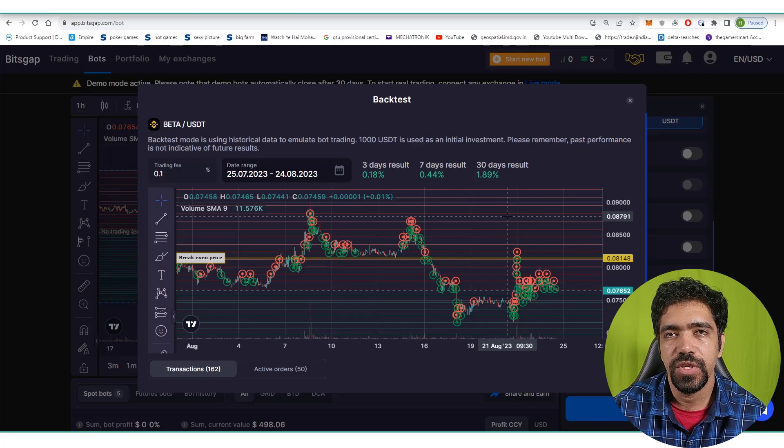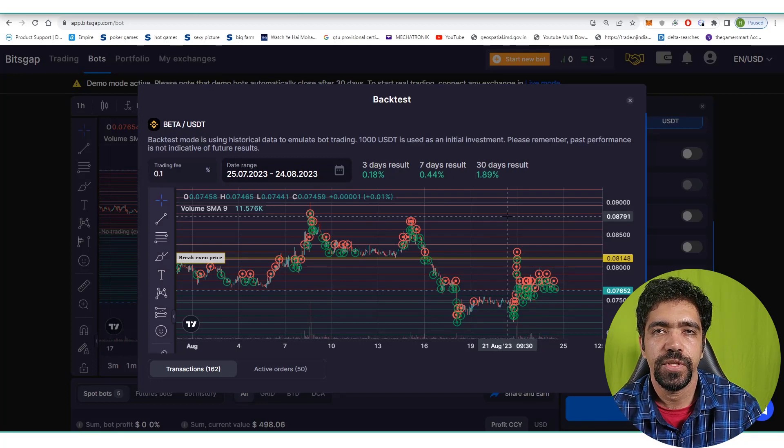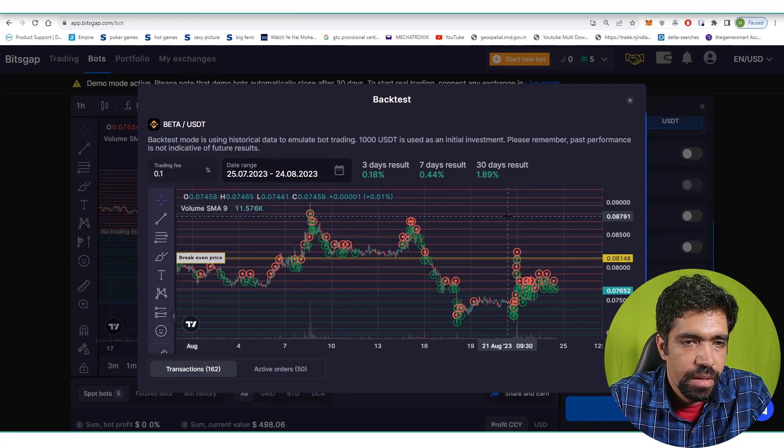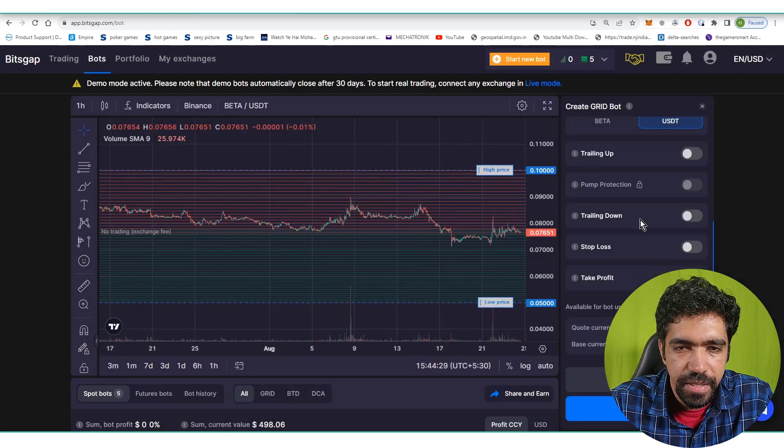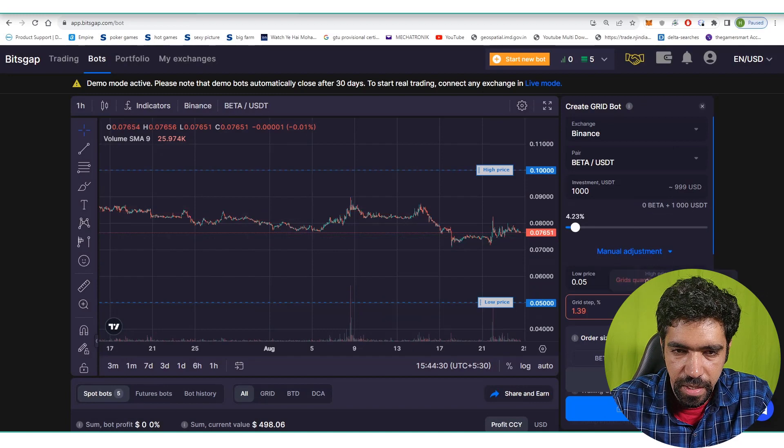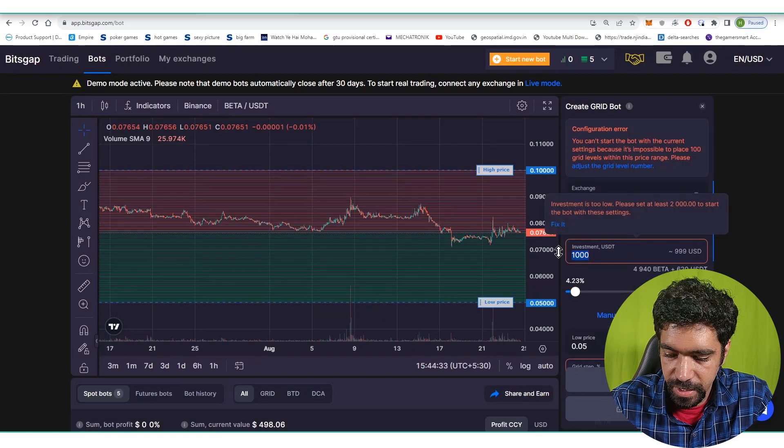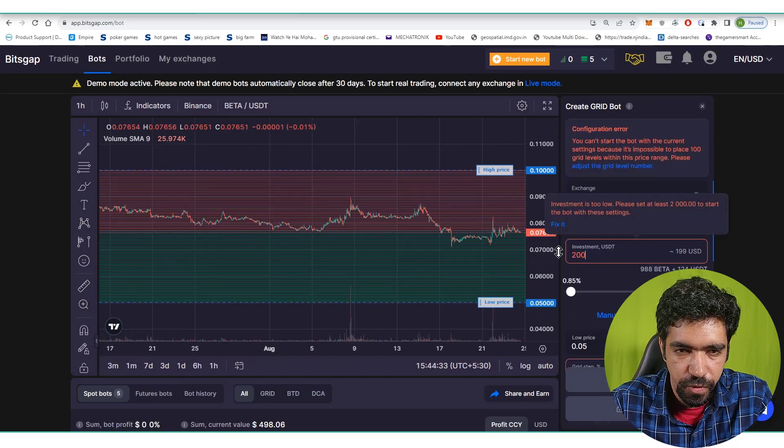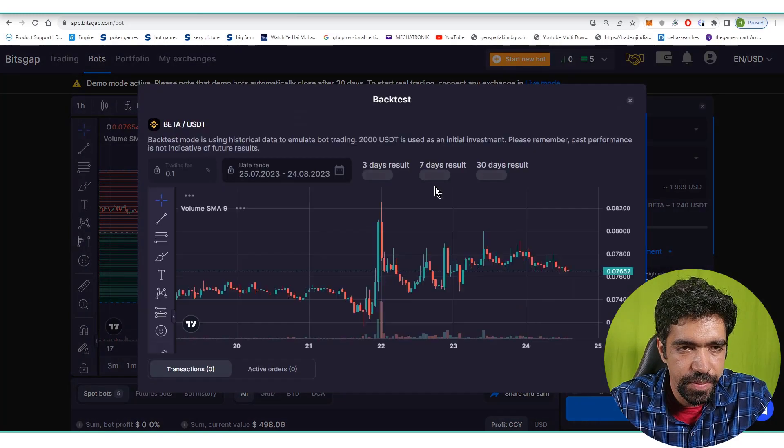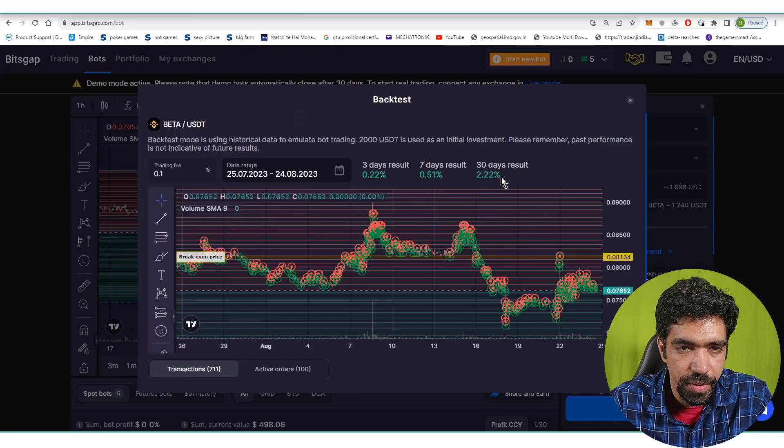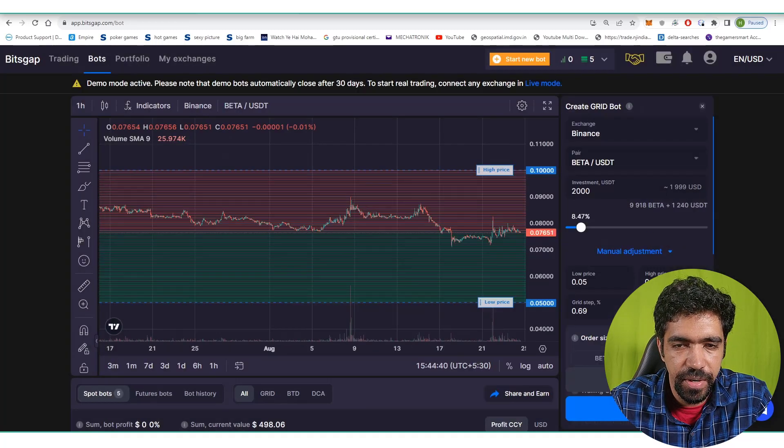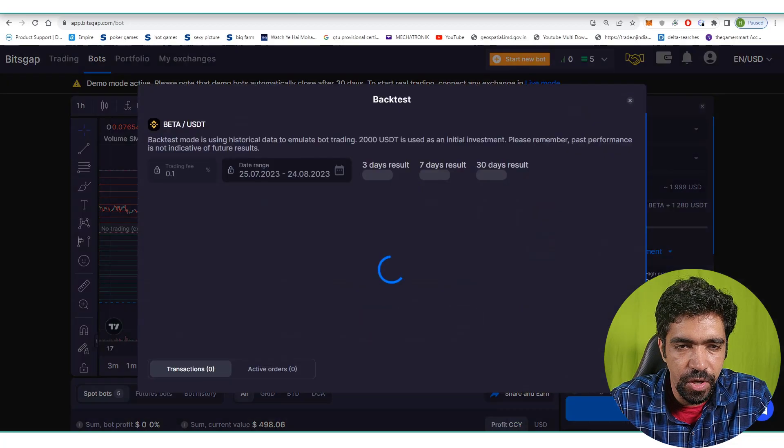The bot will keep functioning as long as the price of this token is within the range of $0.05 to $0.1. You can tweak some parameters. Let's say 100 number of grids, investment is $2,000 for example. Click on backtest. Return is 2.22%.